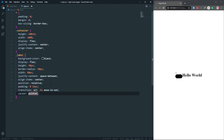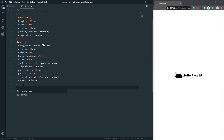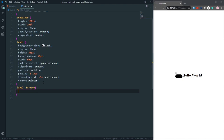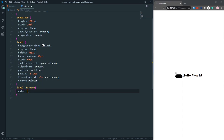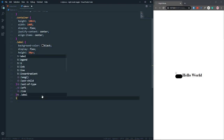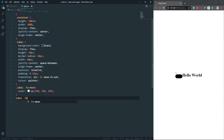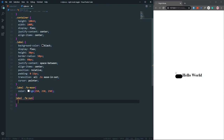Now let's style the icons. For the moon icon — using 'label .fa-moon' — the color will be white. For the sun icon — using 'label .fa-sun' — the color will be yellow. Now you can see both icons on the label.